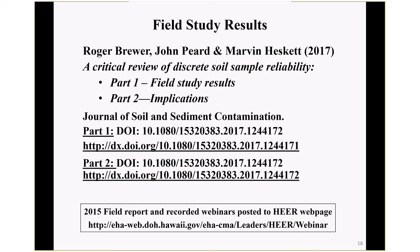We published this in a two-part paper in 2017: Critical Review of Discrete Soil Sample Reliability, Part 1 Field Study Results and Part 2 Implications, in the Journal of Soil and Sediment Contamination. There's also a 2015 field report published to our webpage and recorded webinars posted to our YouTube page.